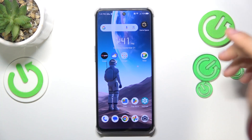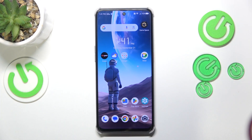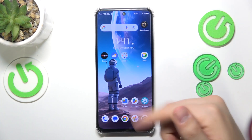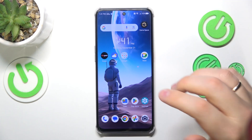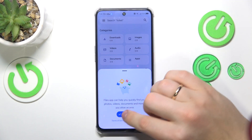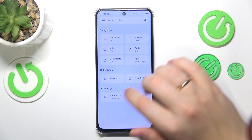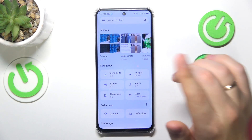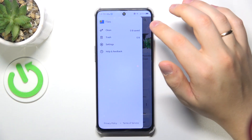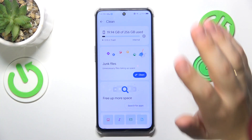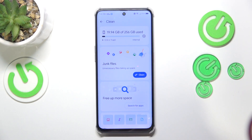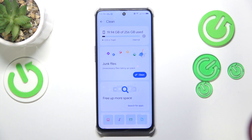The easiest and most effective way involves installing the Google Files app — get it for free from the Google Play Store, then launch the app. First, give it all the essential permissions. Then go into the hamburger menu and open the Clean section. The Google Files app will come up with steps and measures you can take to clear your storage and make sure the remaining memory space is enough.